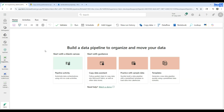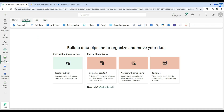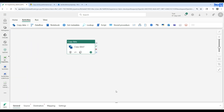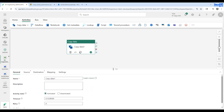Hitting OK is going to create our pipeline and open the window where I can start working. You can see a lot of things here. You can say Copy Data and then add to canvas, or you can go to the Activities menu and say Copy Data and add to canvas. Let's do that — here is my Copy Data activity available.